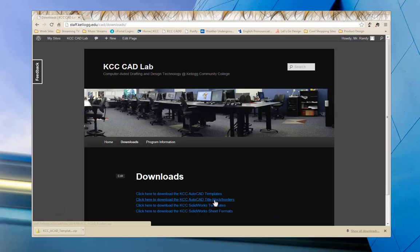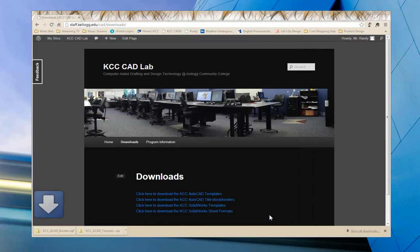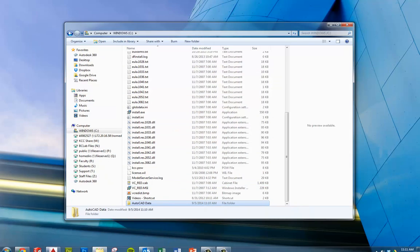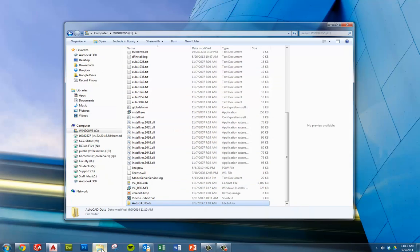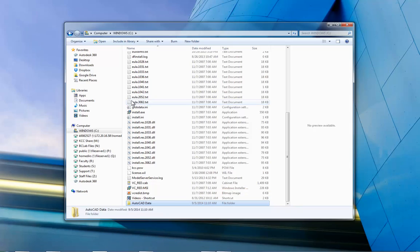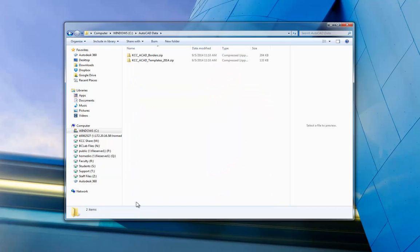And I'm going to do the same for the title blocks and borders. And again, we're going to go to the AutoCAD data file folder, which is where we are. And we'll save that also. All right. Done with Explorer now. And let's go back to our folder. And let's double click on that AutoCAD data folder. And we can see now that we have our borders and our templates in a zip file.